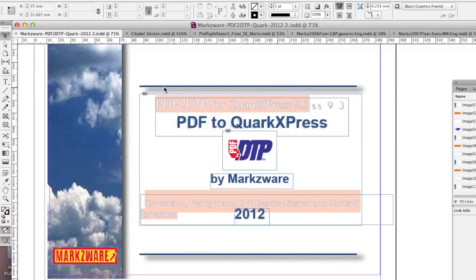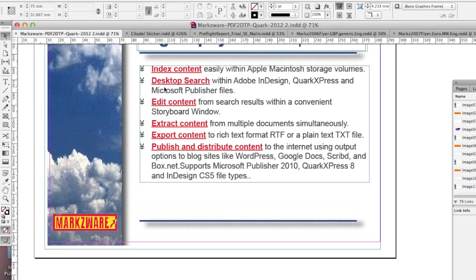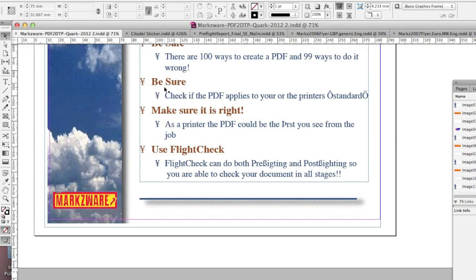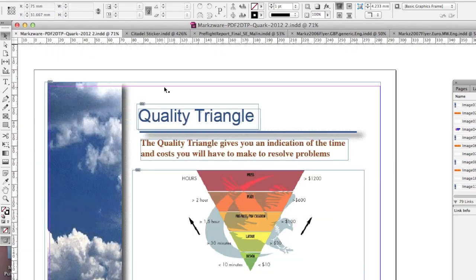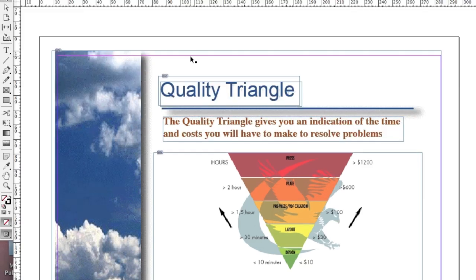All once PDF files now right up into InDesign via Markzware's PDFDTP.